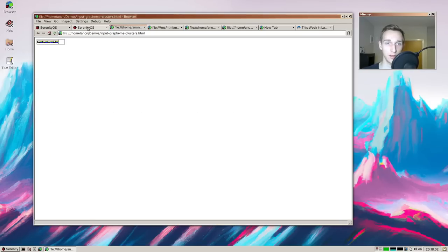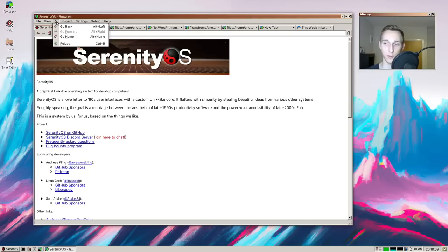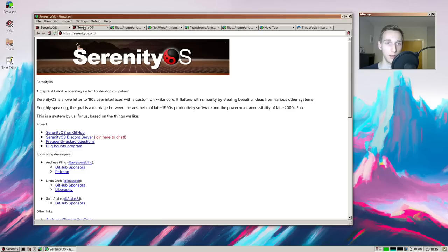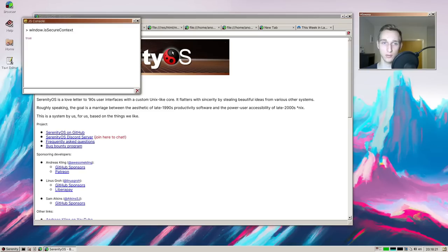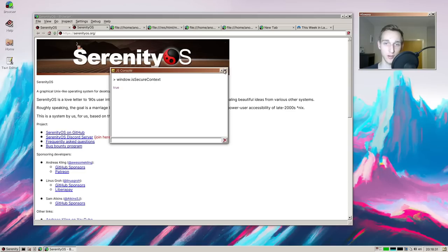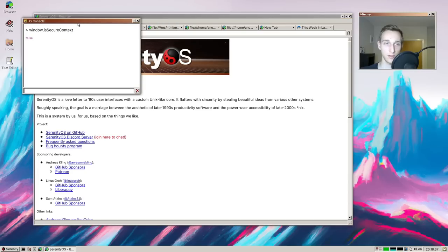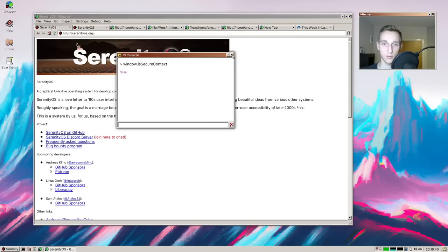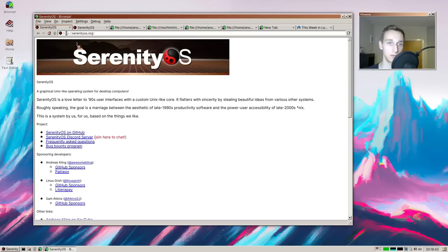Also in the window refactor, I added some new properties. For example, we now have 'window.isSecureContext'. I loaded both an HTTP and an HTTPS version of the SerenityOS website to show this. The HTTPS one returns true for isSecureContext, which makes sense. Scripts that rely on this property can now work more correctly.